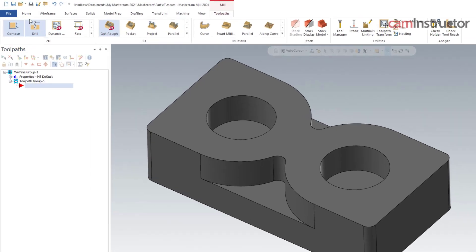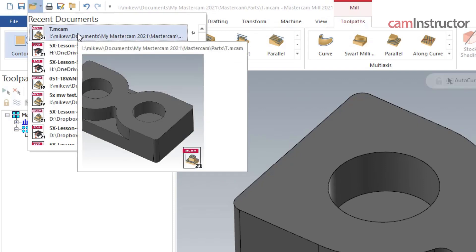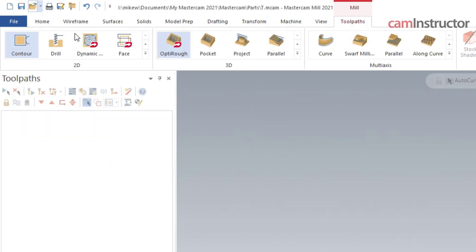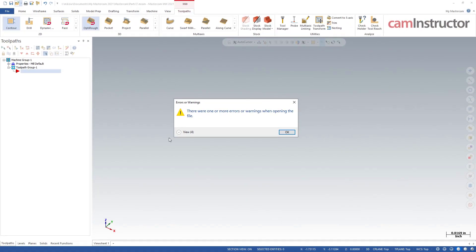But the problem comes when I try to reopen this file. So let's go up to here to open, and from the pull down, there's my t.mcam. And I just saved it, that is the file I just saved. And if I reopen this part, now you see the problem.